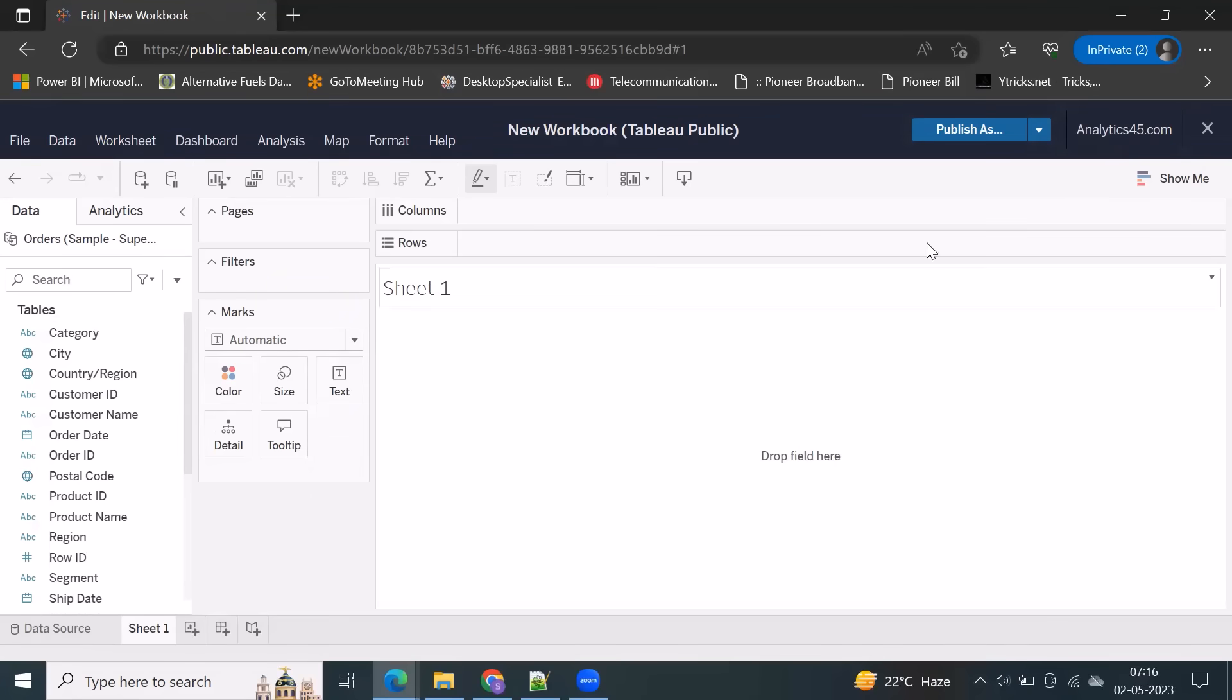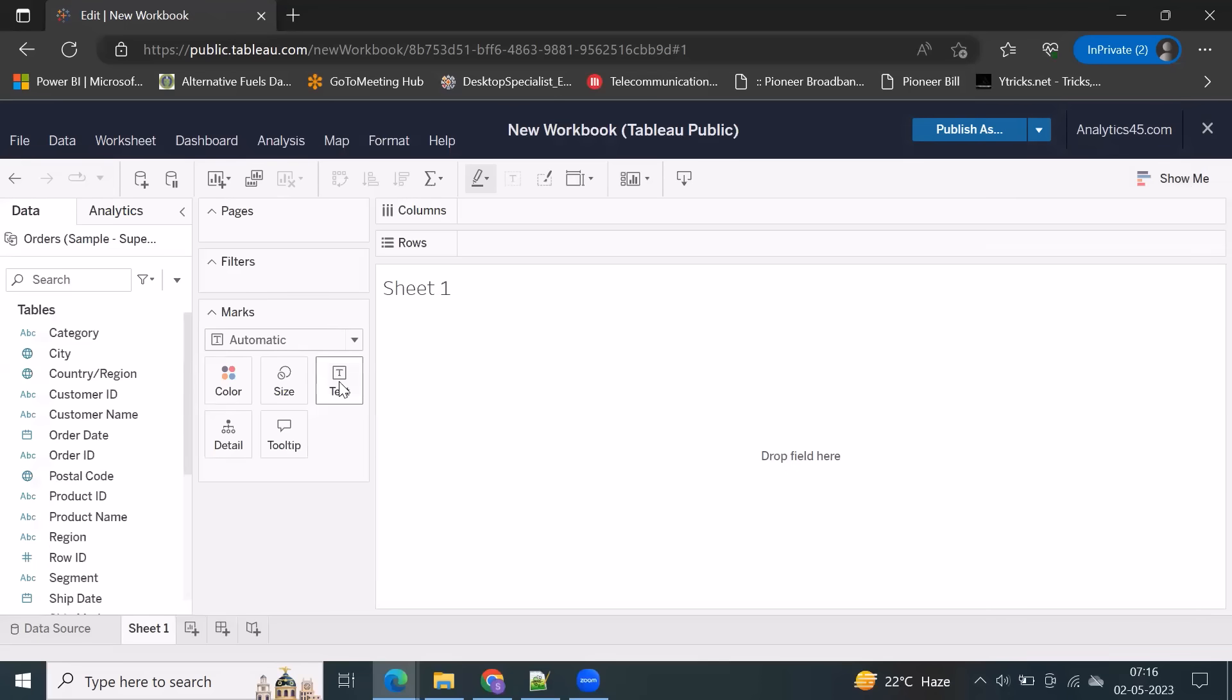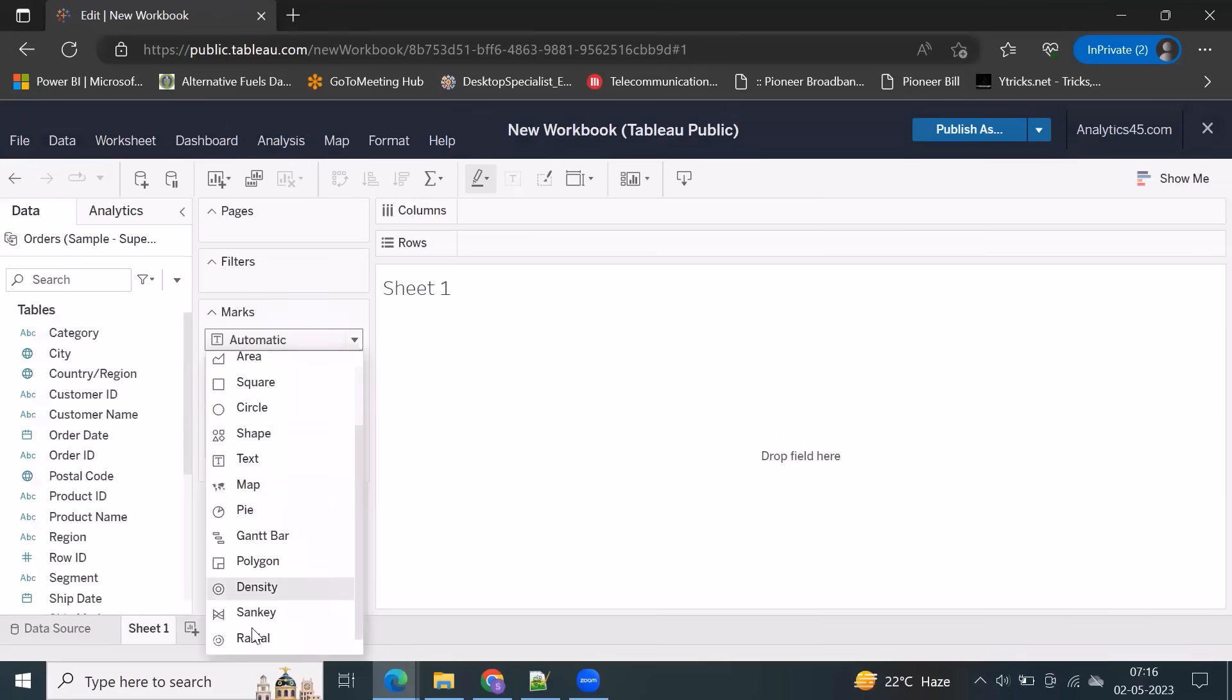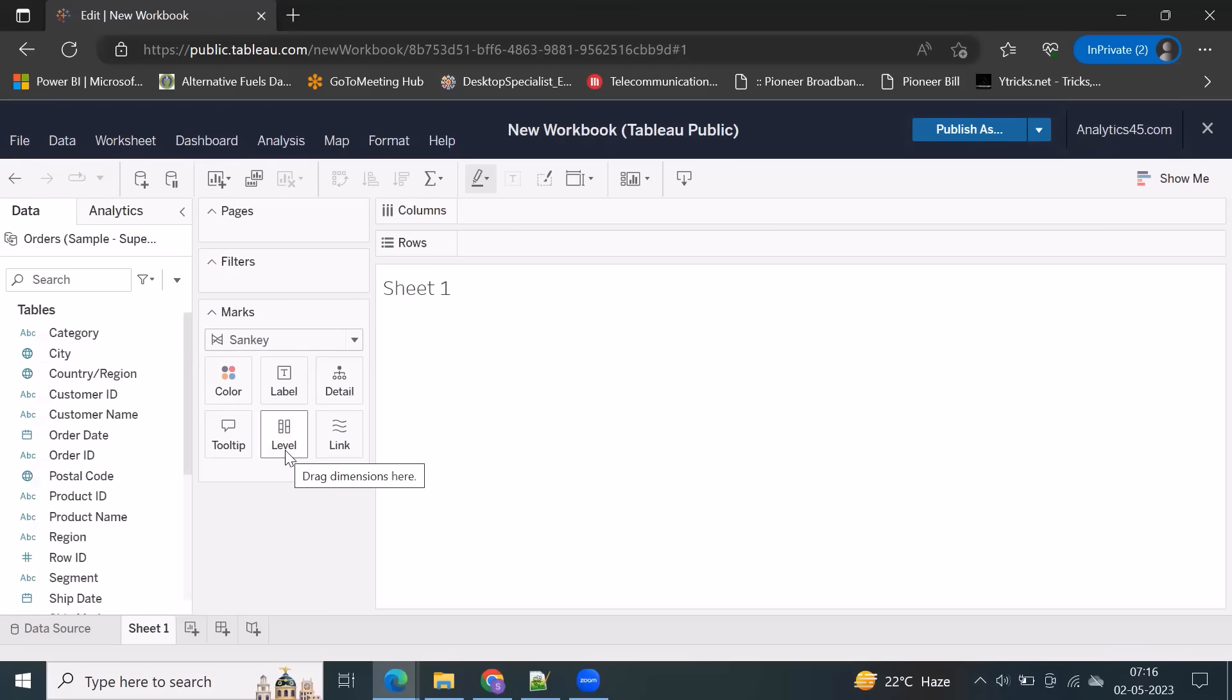So we have a flexibility. When you click on Show Me, we have those charts available here, but if you want to create a Sankey chart, or even they have provided radial chart. So for now, let's select Sankey chart straight away. When you click on Sankey, you can clearly see there are different options here. There is a link, and you can see level.